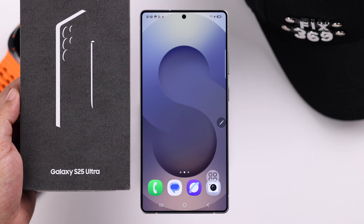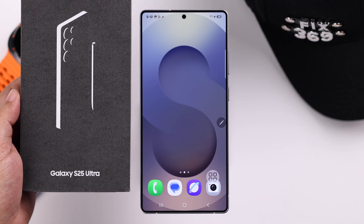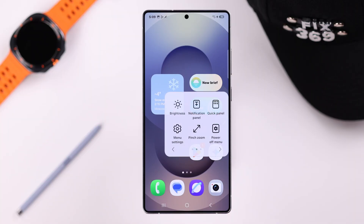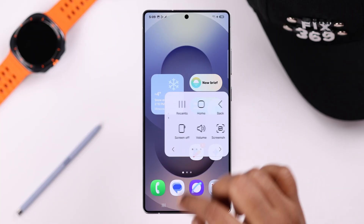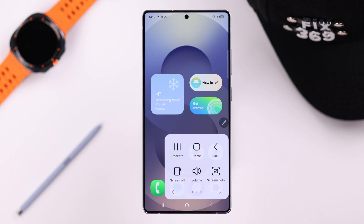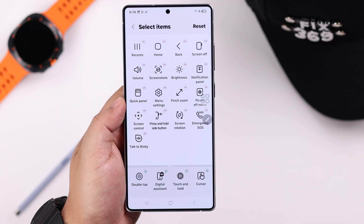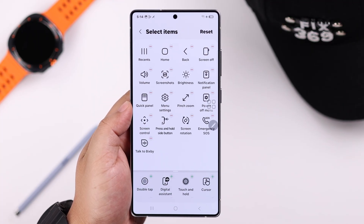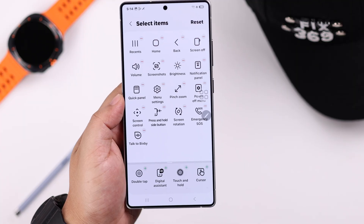Hey there, if you're using a Galaxy S25 Ultra or Plus and you want to enable the assistant menu shortcut for quick access to different types of tasks and functions, let's go ahead and see how to turn on this feature and customize it to fit your needs.